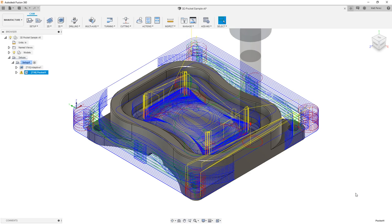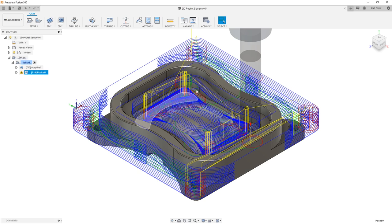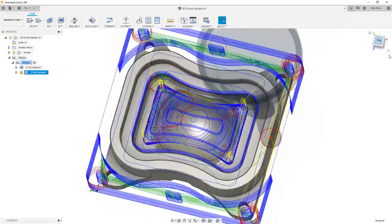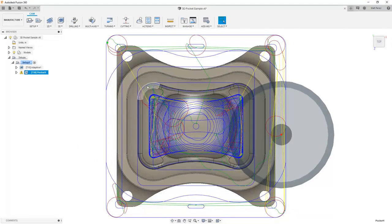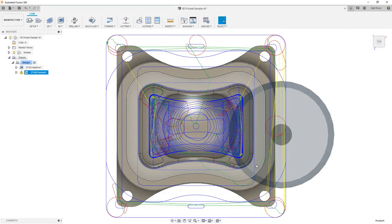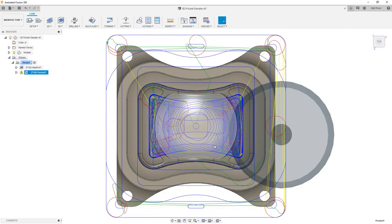We'll notice right away that this toolpath looks quite a bit different than our adaptive clearing. We have some helical entries on all four corners. We're machining the inside and the outside based on the shape of our pockets. If we view this from the top, we can see that our blue tool lines are exactly matching the shape of our pocket and the lines around the dome shape are matching the contour of the dome.